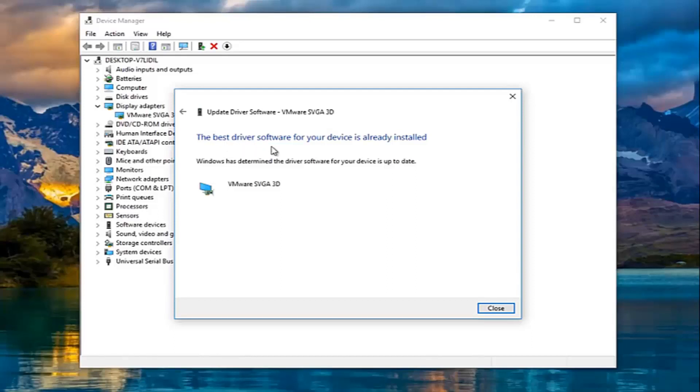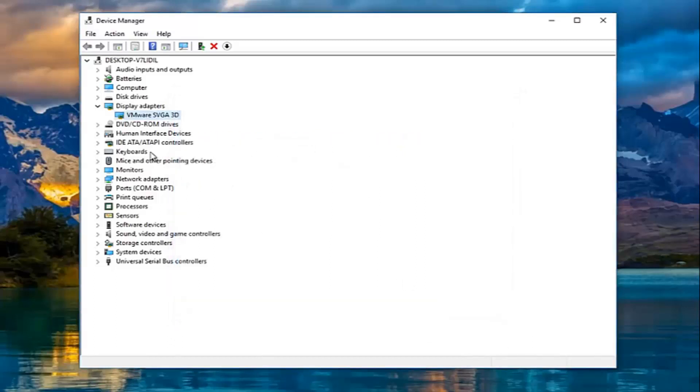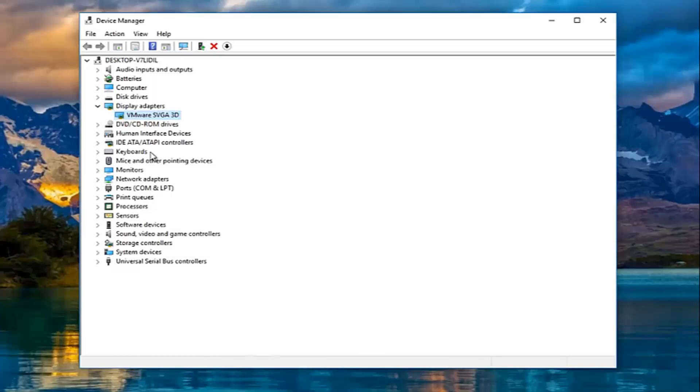We can see the best driver software for your device is already installed, so we're going to close out of here. If it did find newer software, I recommend just following along with the on-screen instructions and let it download and install the new driver software. At that point I'd recommend restarting your computer and seeing if the problem has been resolved.